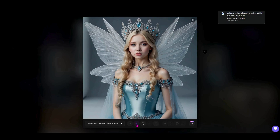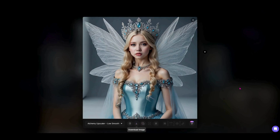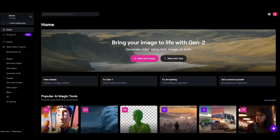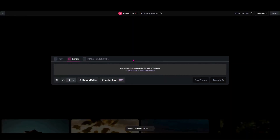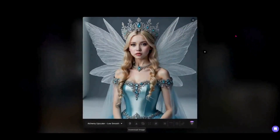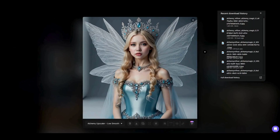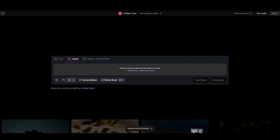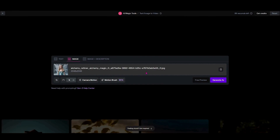Let's hop over into Runway now and take a look at putting some motion on that image. We're going to start with an image here and I'm going to take that image from Leonardo that I just created and drag it right into here. Now I've got that image uploaded, so I'm going to come down to motion brush.